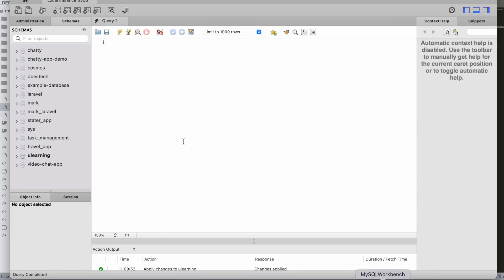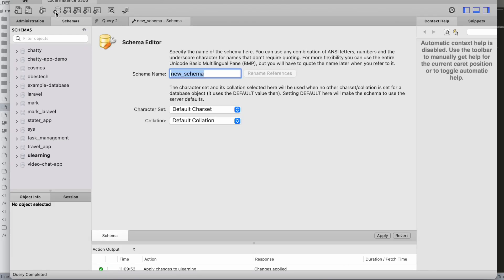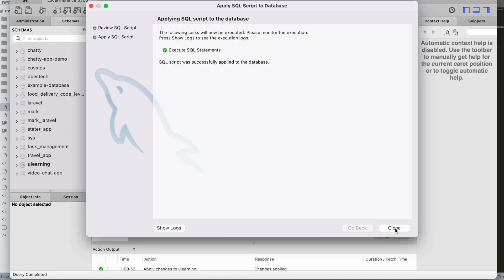Here is MySQL Workbench. I'm going to create a new database — I'll name it 'food_delivery_code_level_one_two'. This is simply the database name. If you use phpMyAdmin, just create a database with that name and you're good to go.